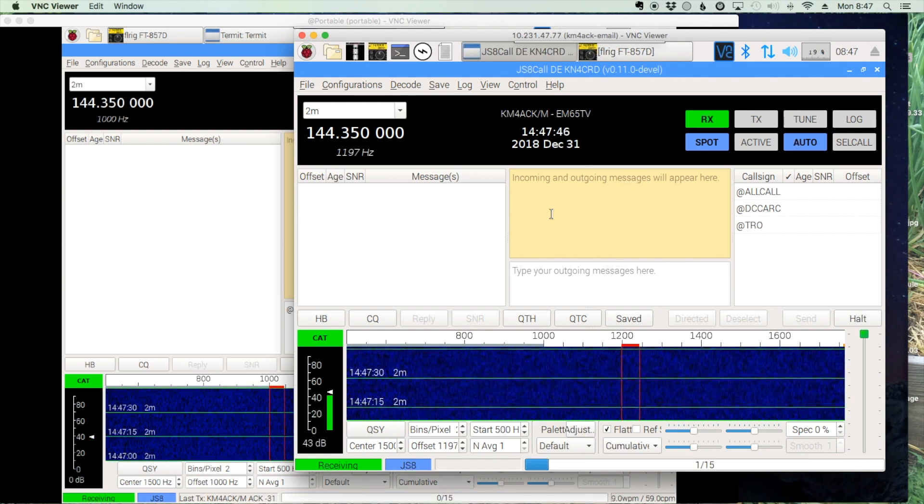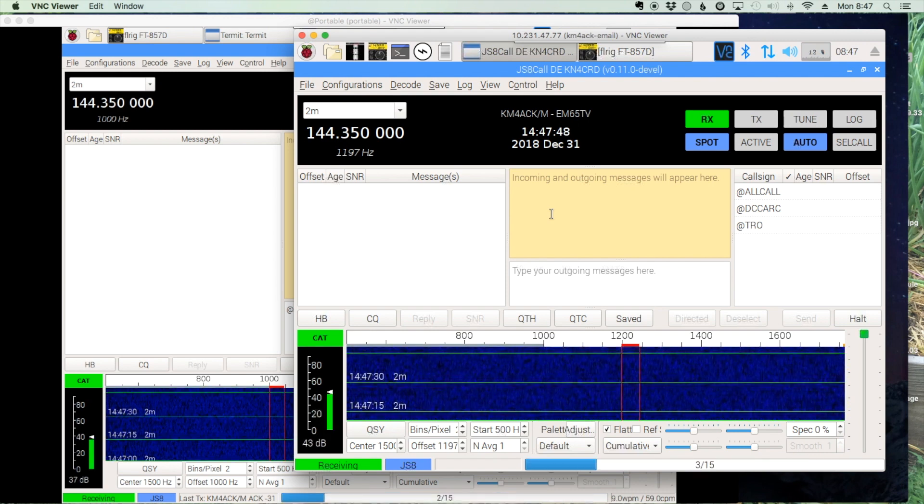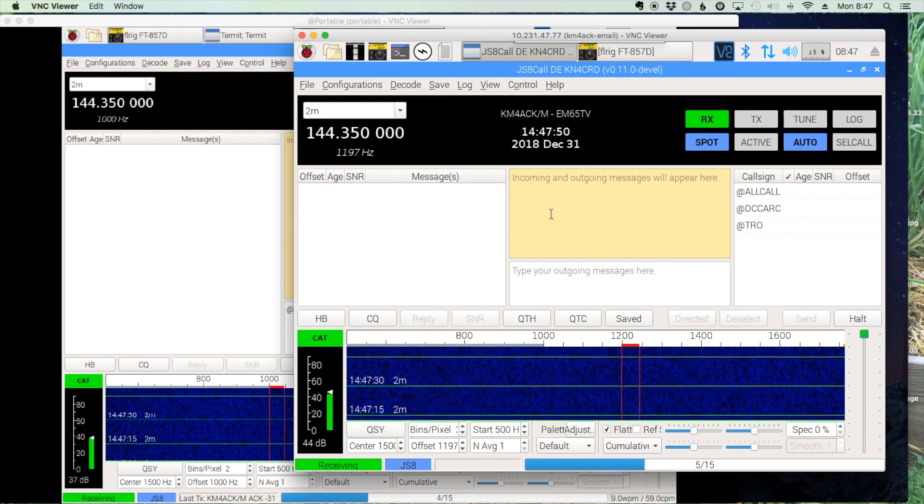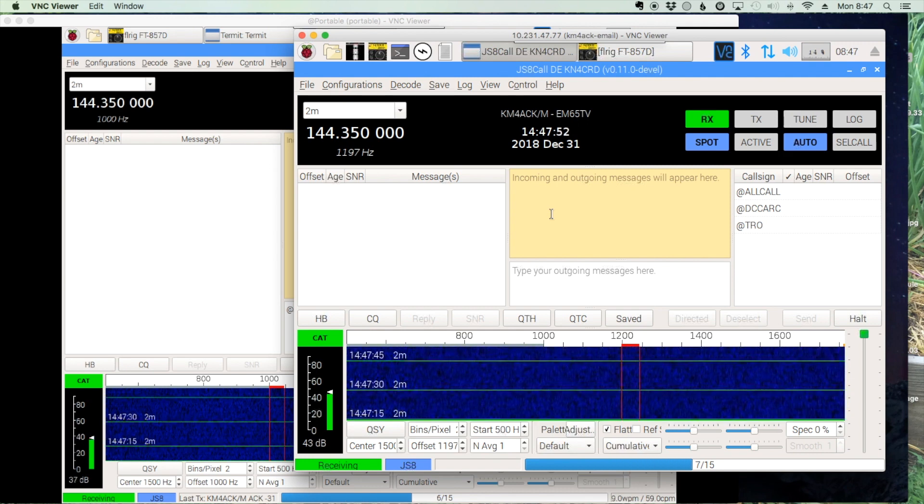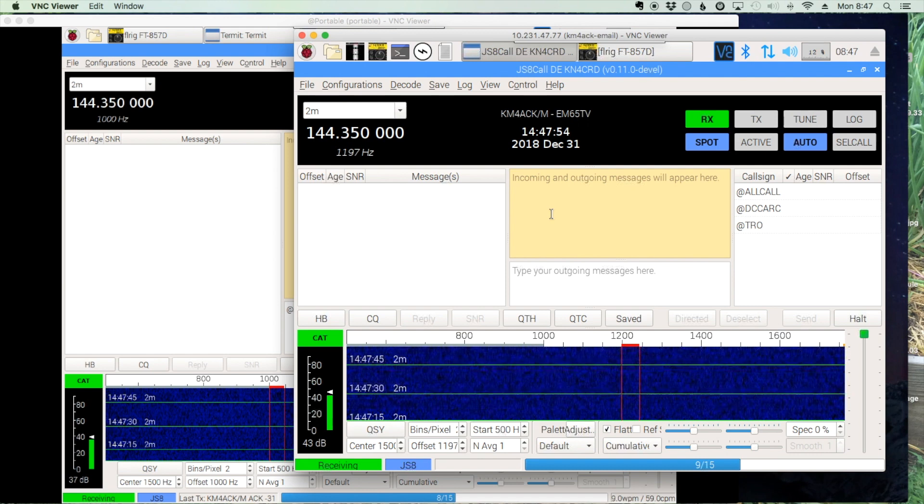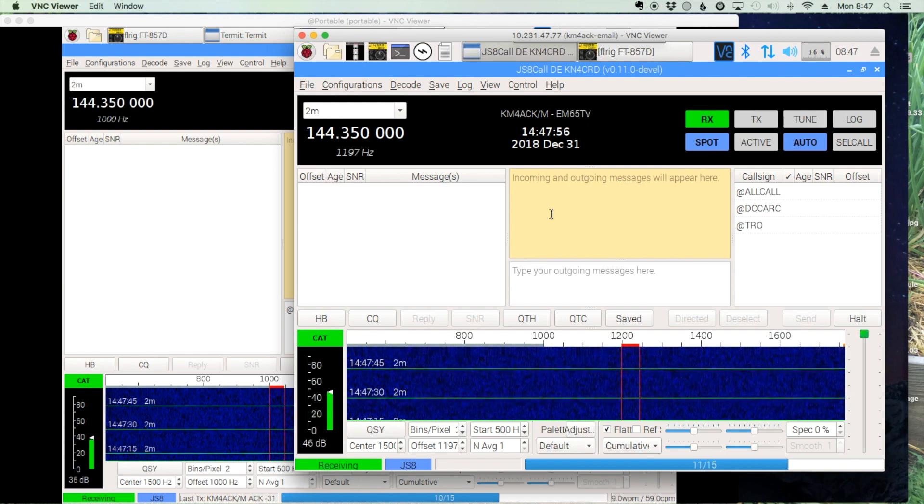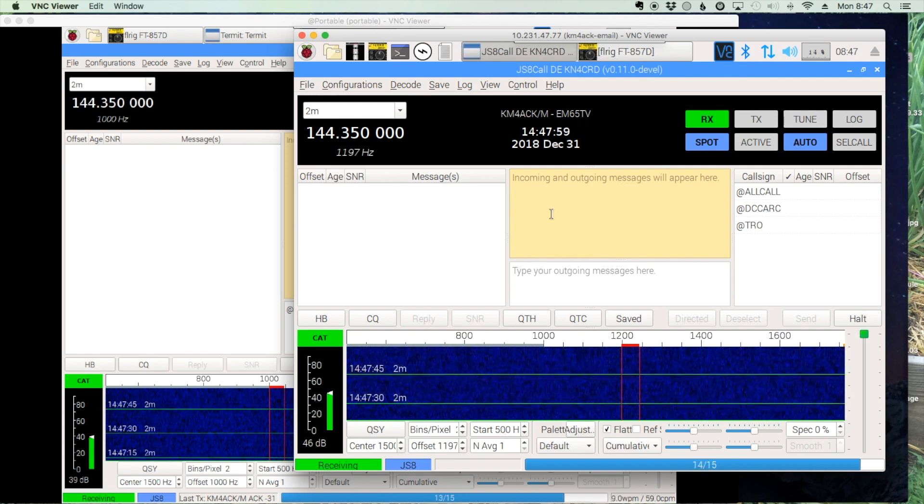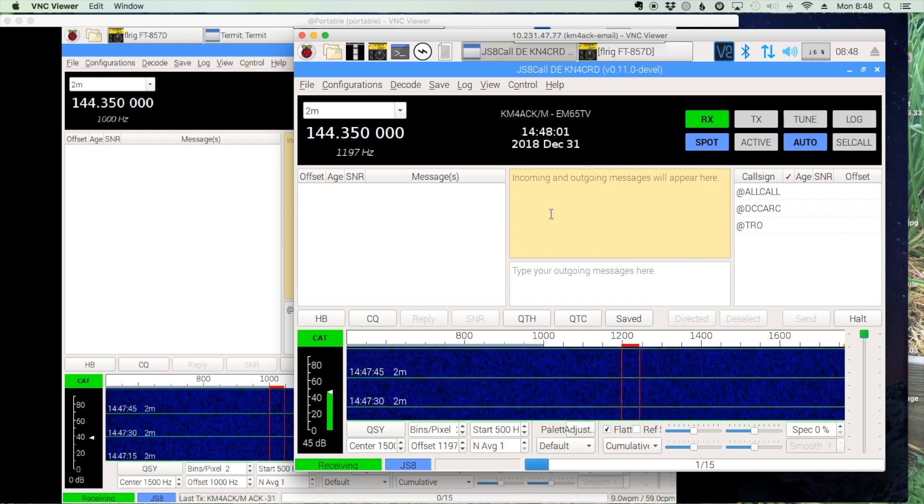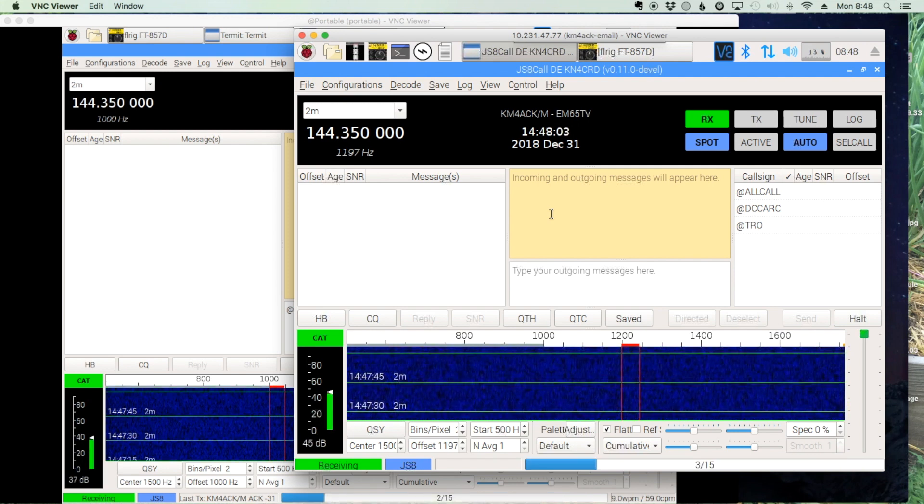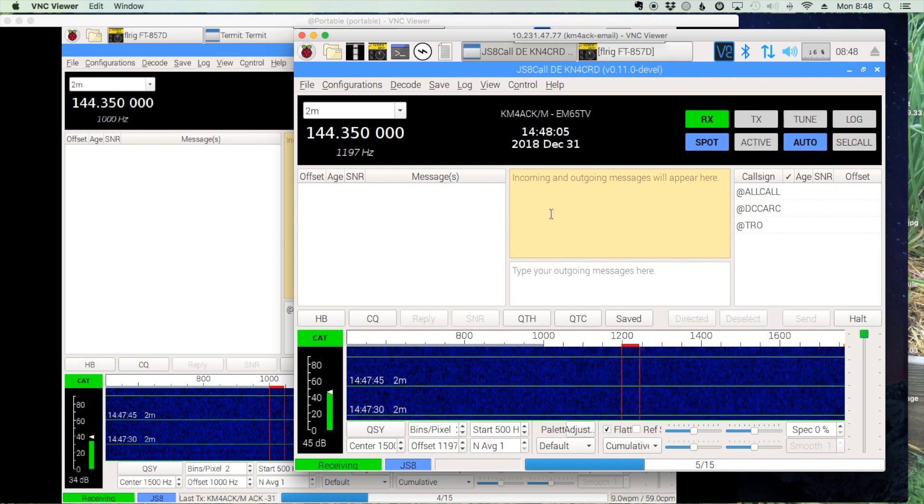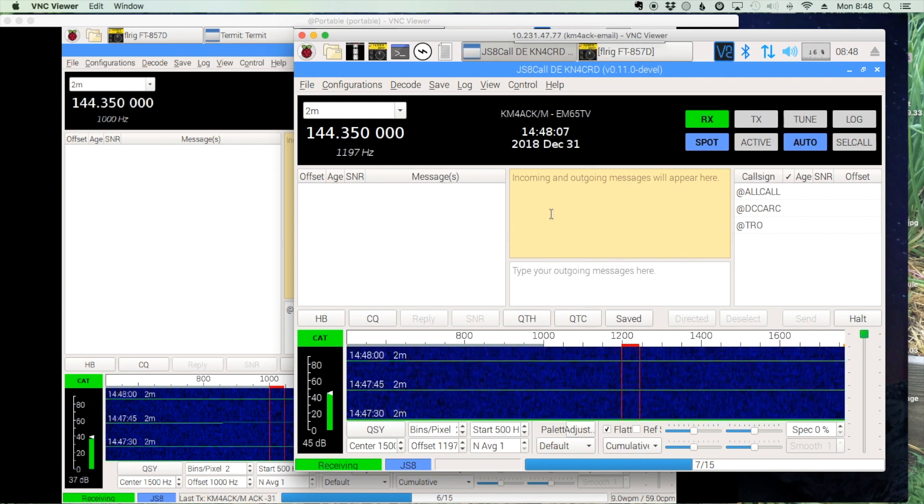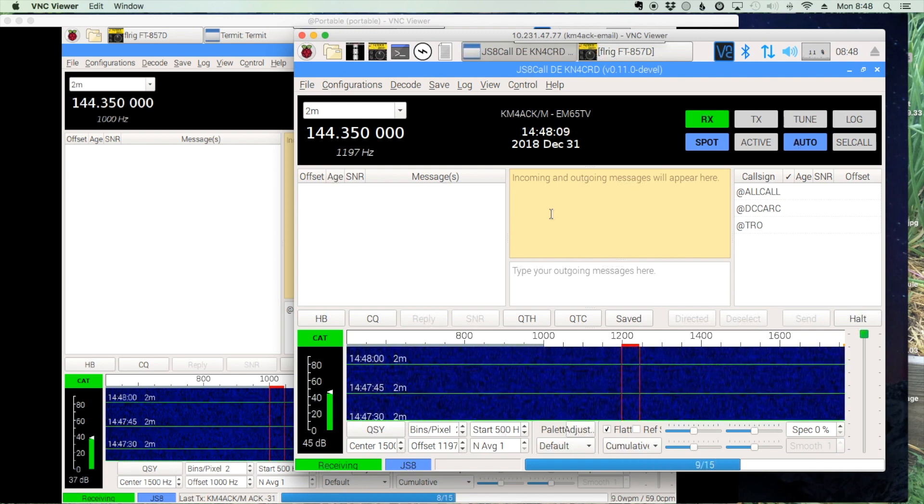Tim's setup was sort of like this: let's assume that he had his JS8Call station running at home and he was out camping somewhere without cell phone service, but his wife was at home with cell phone service. He asked me, could he send a message from his camp location to his home station and then have his home station alert his wife with a text message that she had a message waiting?